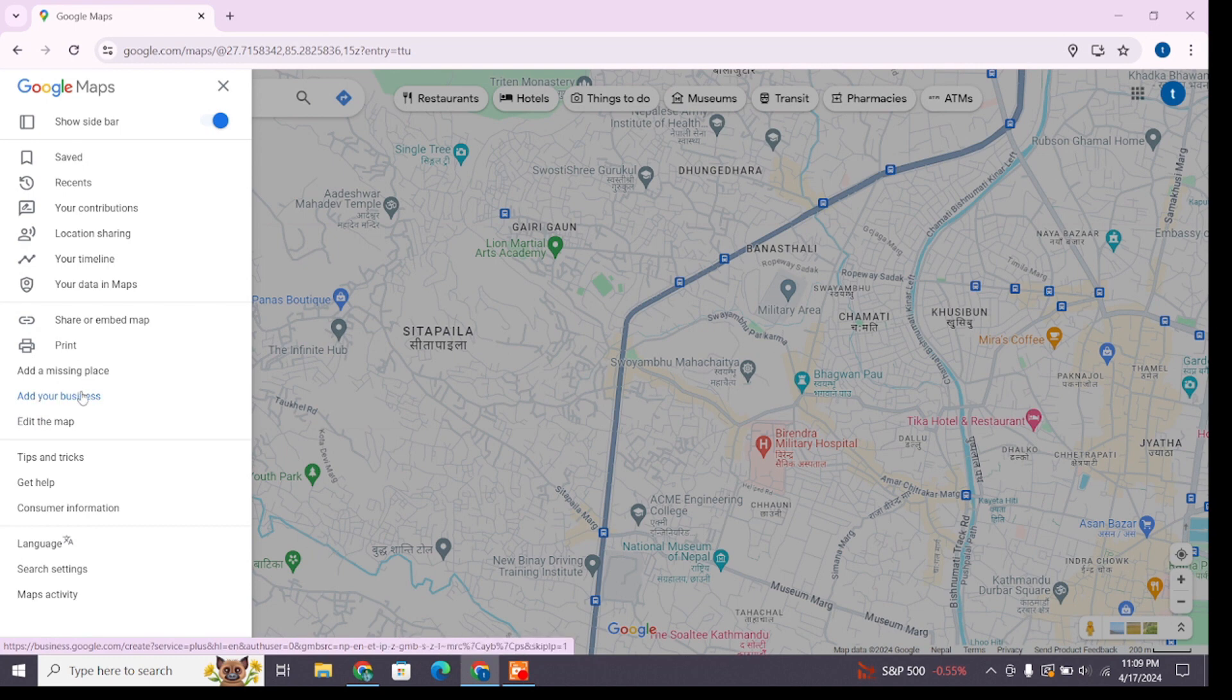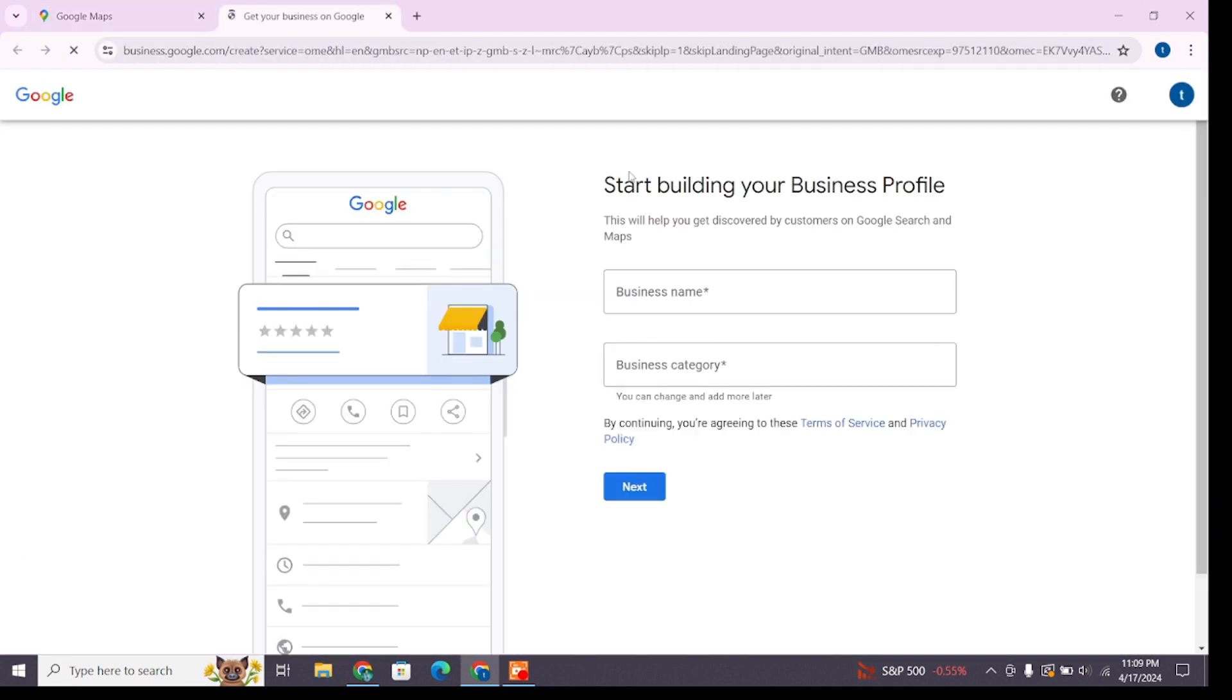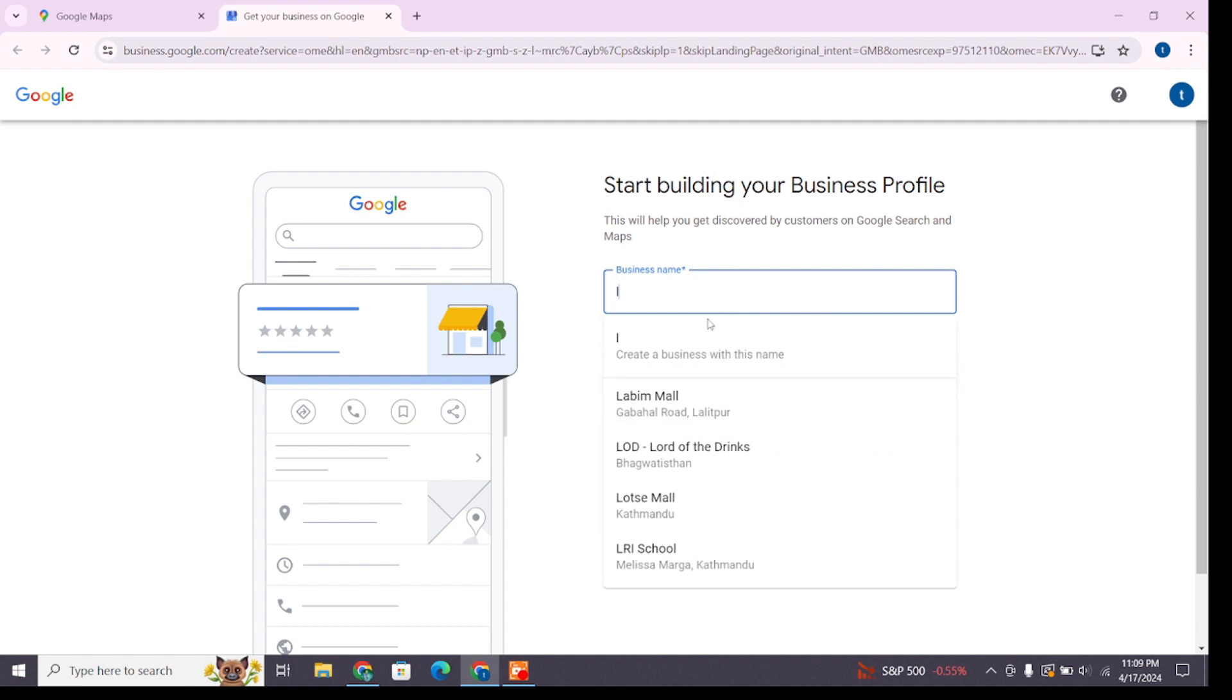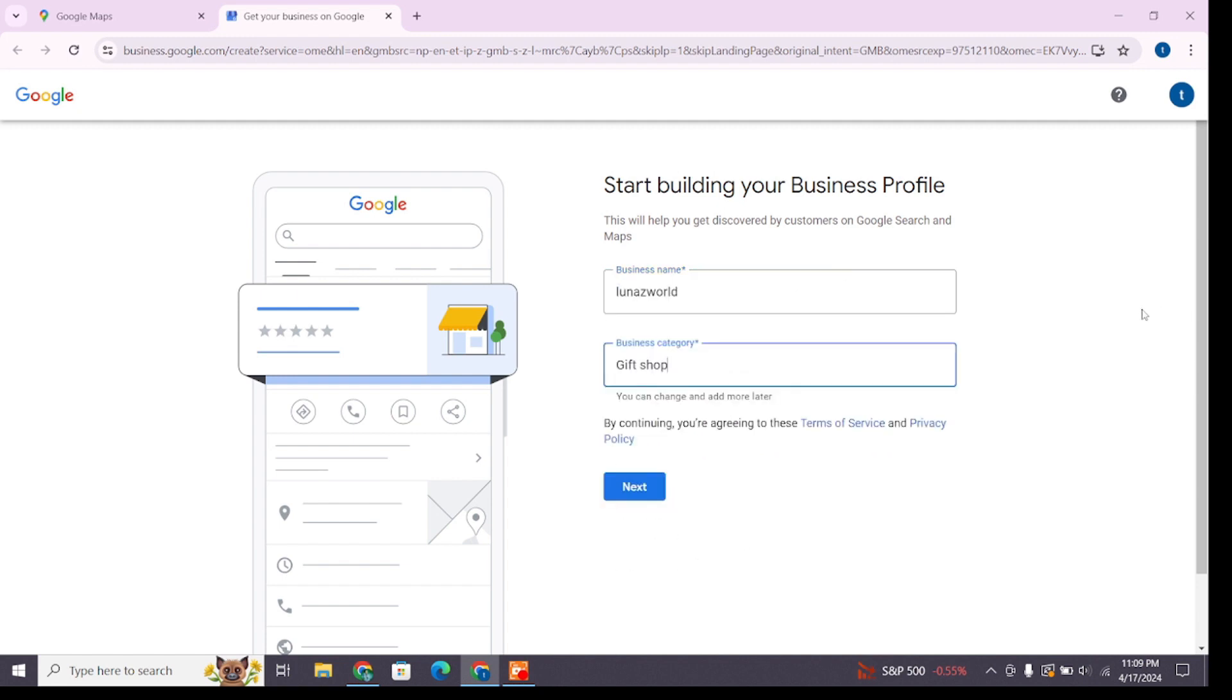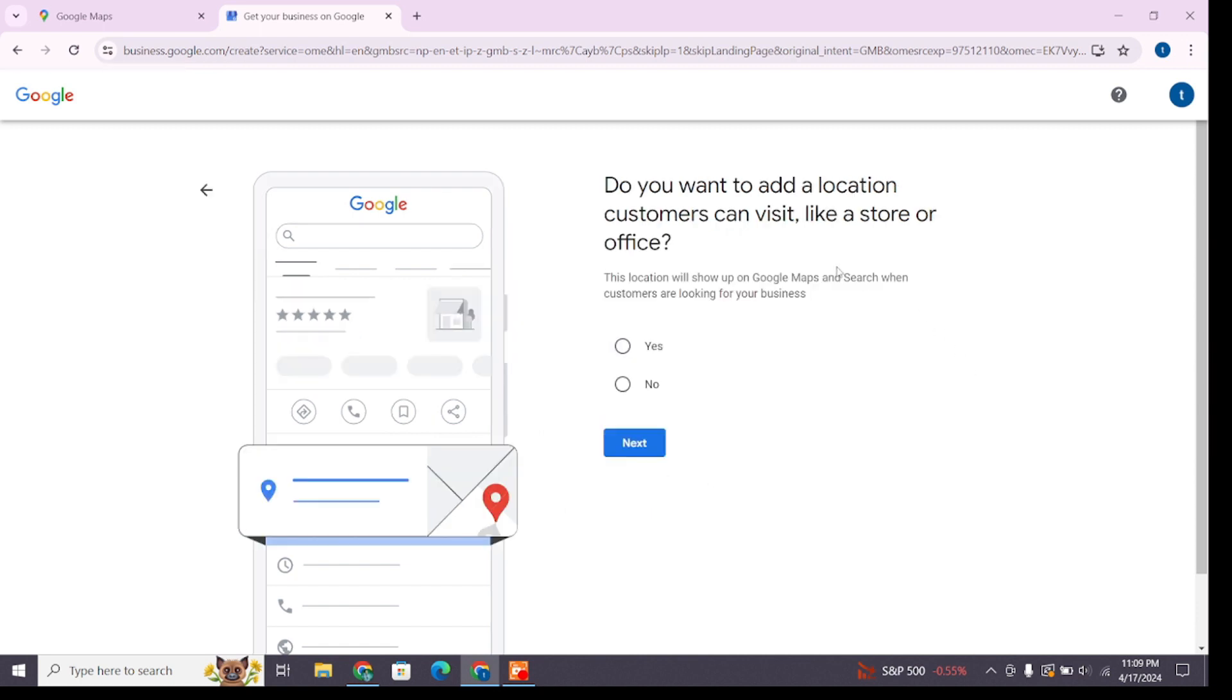option. Click on this option and you will be taken to this page. Here you'll have to type the name and category of your business. After entering the name and category, click on the Next button.